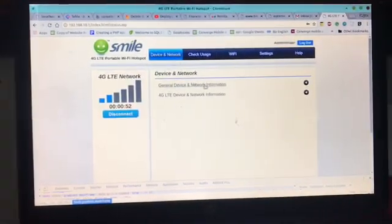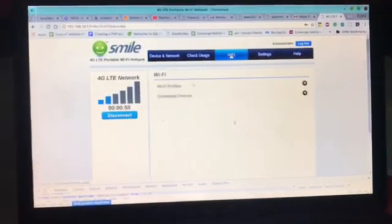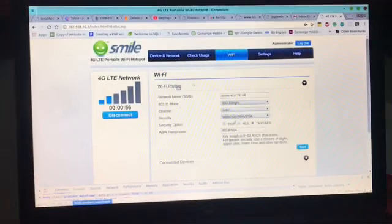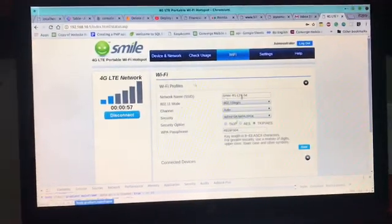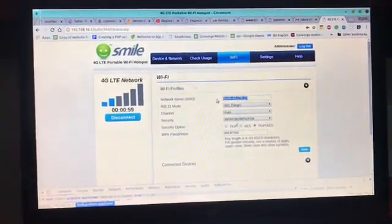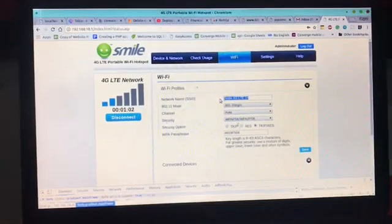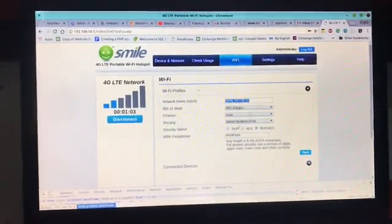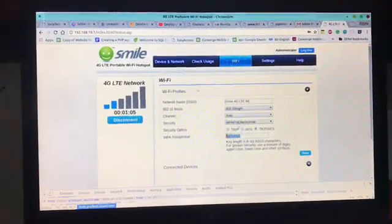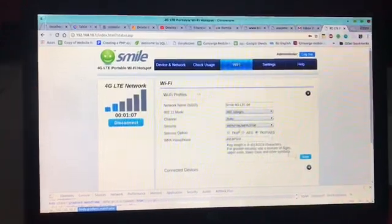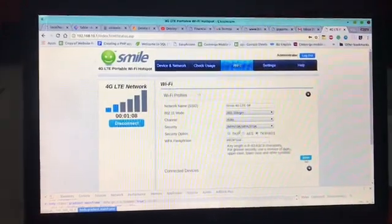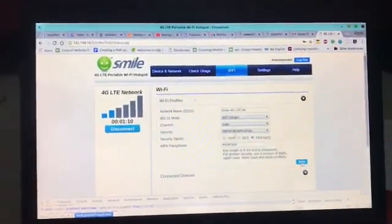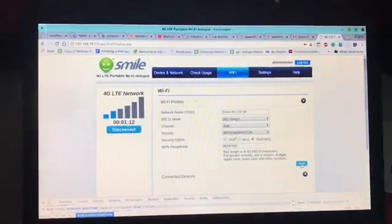Then you go to WiFi, WiFi profiles, and then you rename your device name to what you want. Put in your old password or any new password you want, then click on save. That would reset everything back.